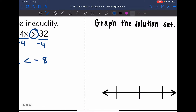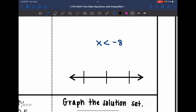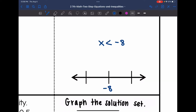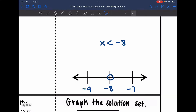Now I need to graph x is less than negative 8. Negative 8 will go in the middle, with negative 9 right below it and negative 7 right above it. It's an open circle since it was just less than. Is it negative 9 that's less than negative 8, or negative 7? It would be negative 9, so I'm going to shade towards negative 9.